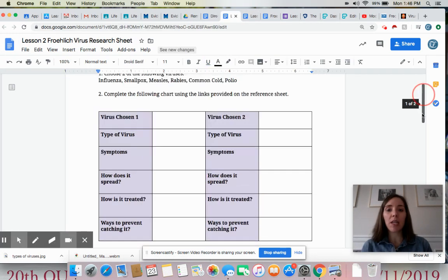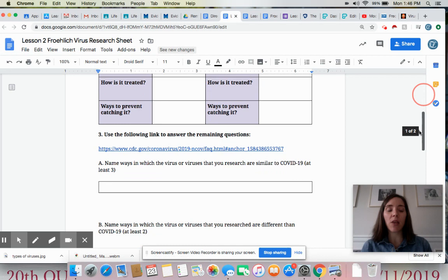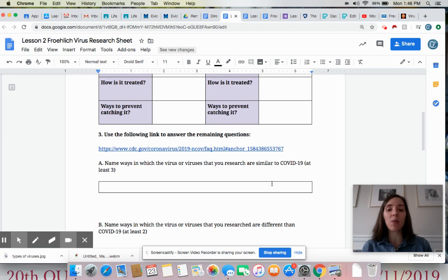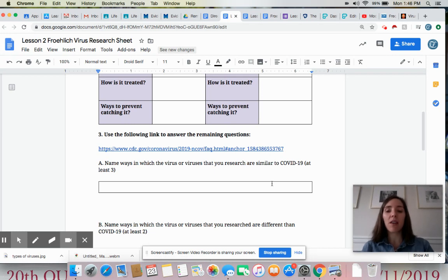Once you've completed that chart, you are then going to learn a little bit more about COVID-19 by clicking on this link, seeing ways in which it's similar and ways in which it's different from COVID-19.